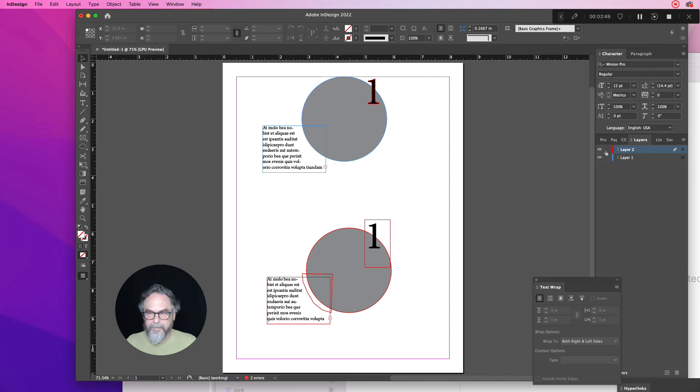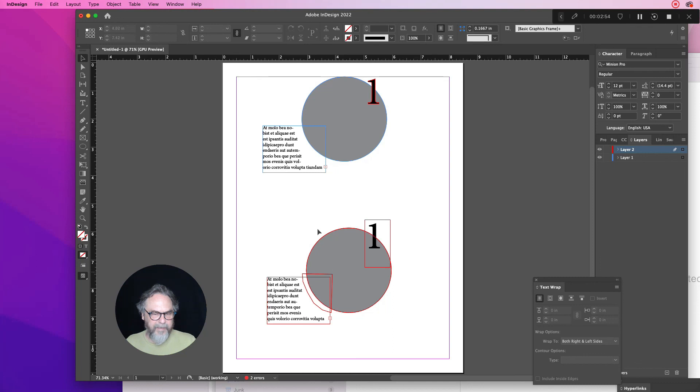Don't worry about the layers thing. Everything can be on one layer to do this. I just had the layers turned on just in case that was causing the problem, but it's not. And that should be it.